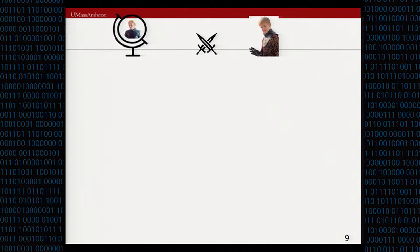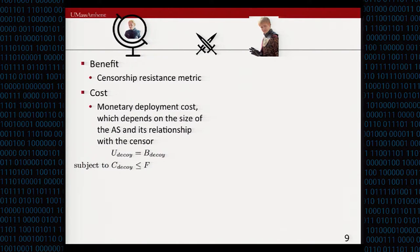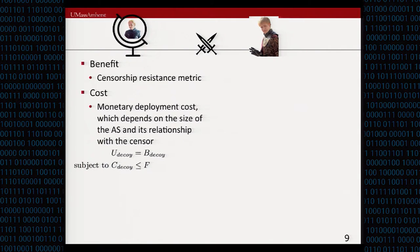We model this interaction as a game, and for that we need to quantify the benefits and costs of each player. For the central decoy player, the benefit is the amount of censorship resistance achieved. We define a censorship metric in our paper, and the goal of the decoy deployer is to use the finite budget in a manner to maximize this censorship resistance metric. The cost of this party is the money paid to each autonomous system for decoy deployment.